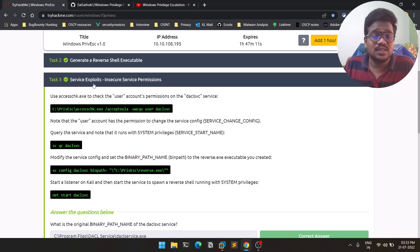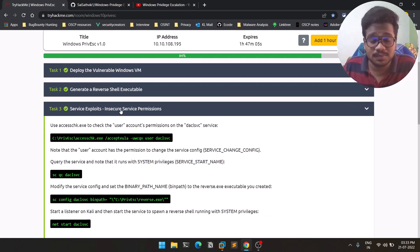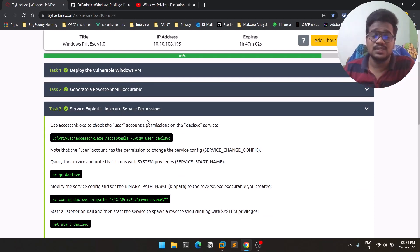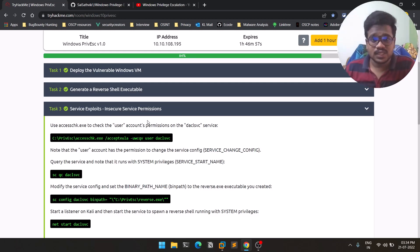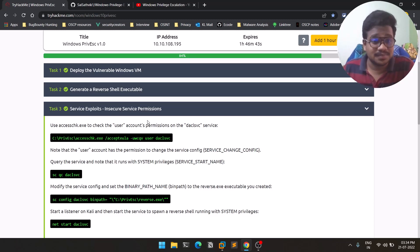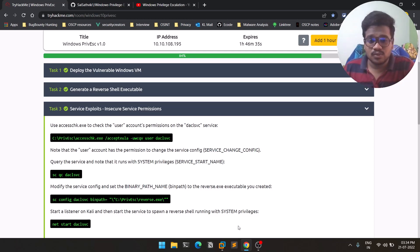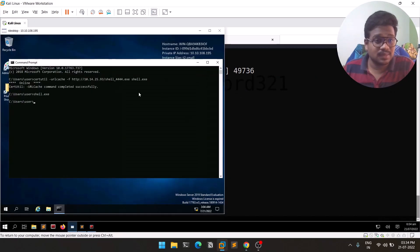There are a few techniques for service exploits — today we'll be discussing insecure permissions. First of all, what is a Windows service? A Windows service is kind of an application that runs in the background. For example, if you have a system with a speaker, there might be some service running on that machine to enable audio output. Services are essentially utilities running in the background.